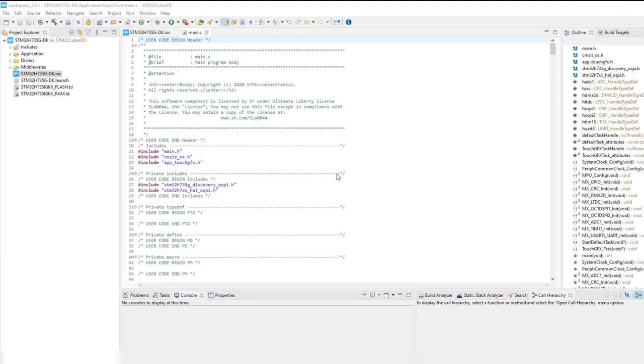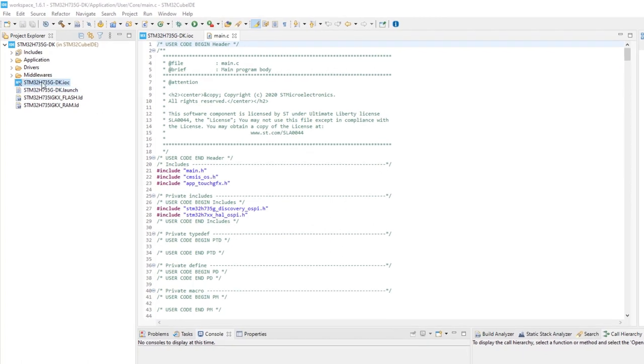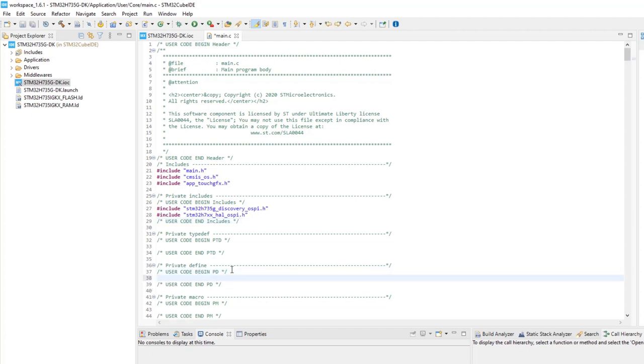After code generation, the main file is automatically opened. At the definitions section, other definitions will be used for the voltage calculation and by the UART.